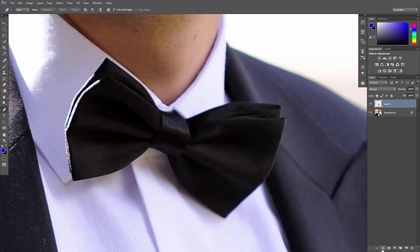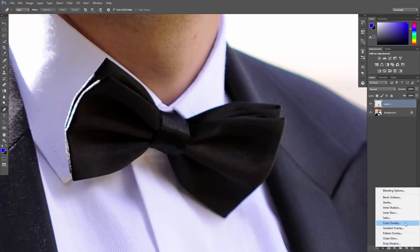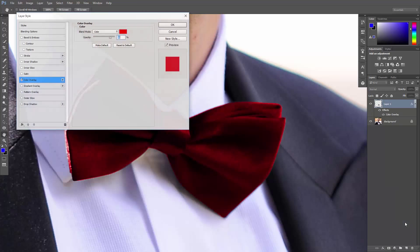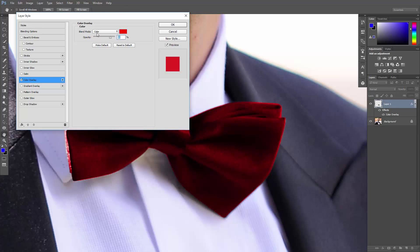Click here to add a layer style and select color overlay. I'll set it to red, set the blend mode to color, and the opacity to 80%.